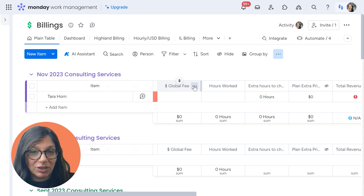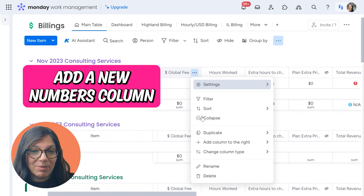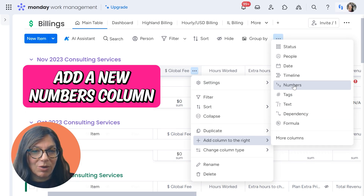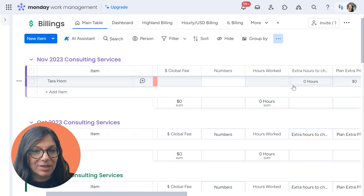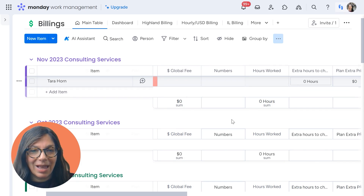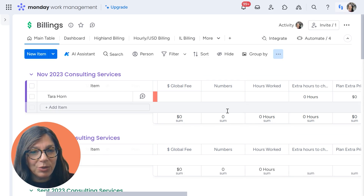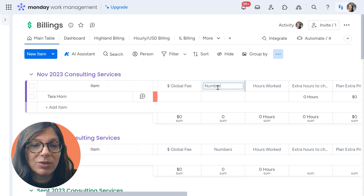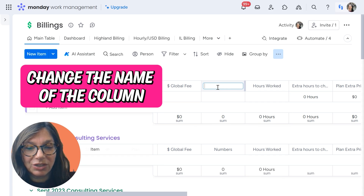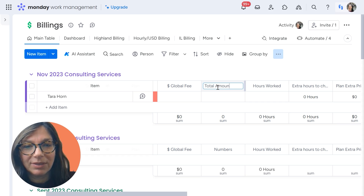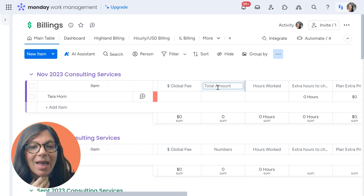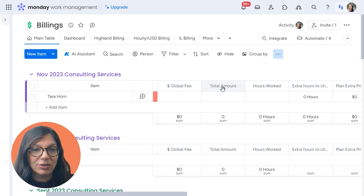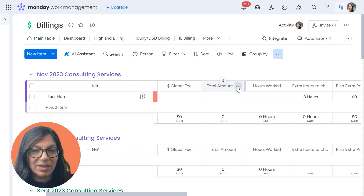I'm going to start from the beginning. If I add a new numbers column, you can see that it just says zero sum. First, I'm going to want to change the name — let's change this to 'total amount' — and then I want to change the summary.